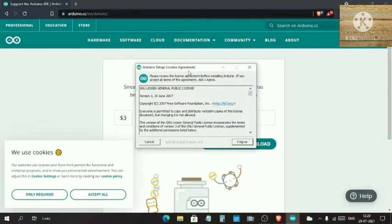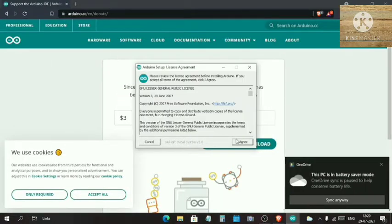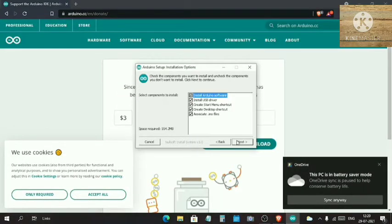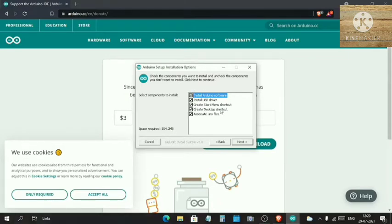Here is a User License Agreement. Just click on I Agree. Here are the things that you might want to install and some shortcuts that you can create.